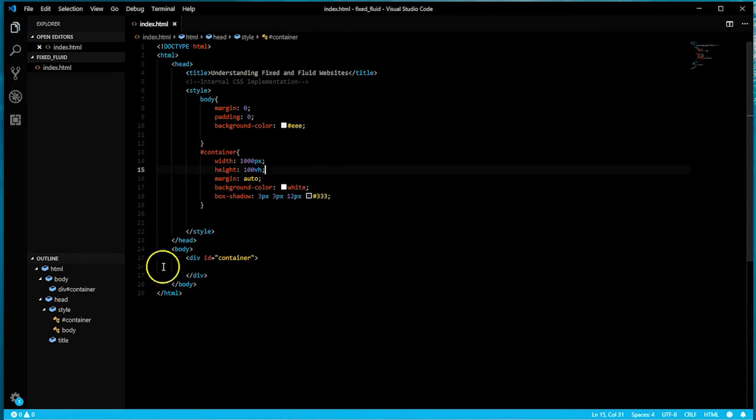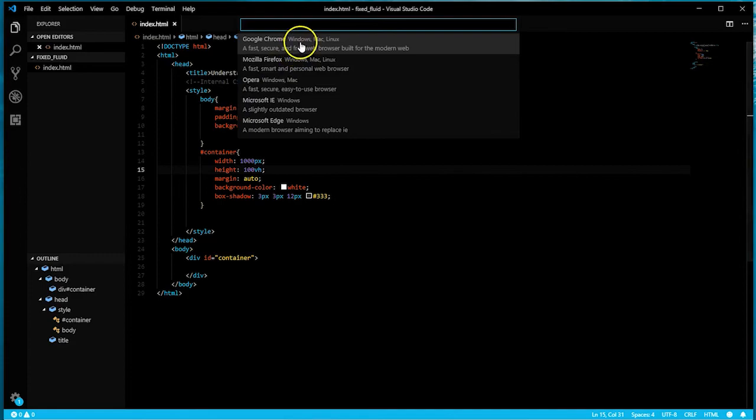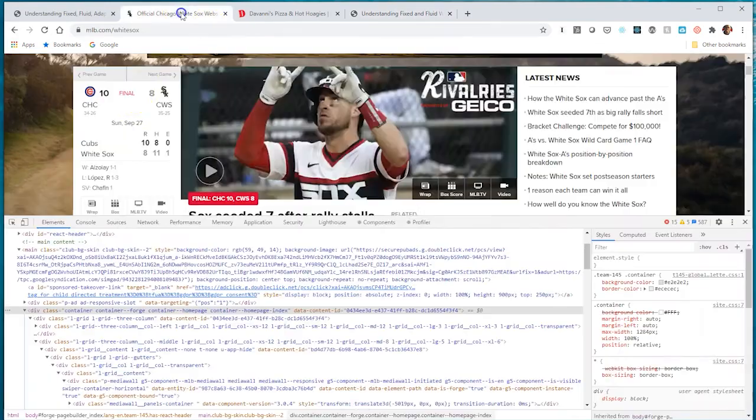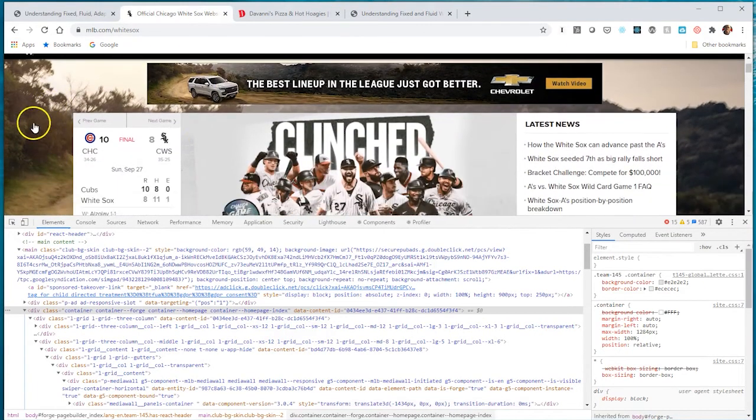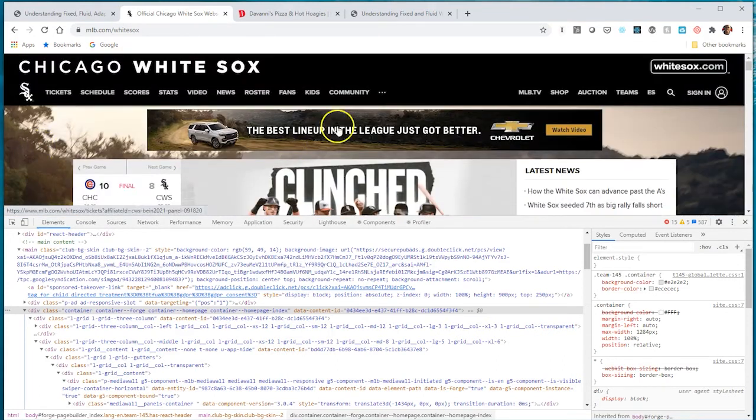If we save this and render it in the browser, I'll right click and open in Chrome. Here's our container. In this case I'm making the whole site fixed, and if I wanted I could advertise in the outer portions to the right and left, which is what some companies do, like the White Sox advertising this company.